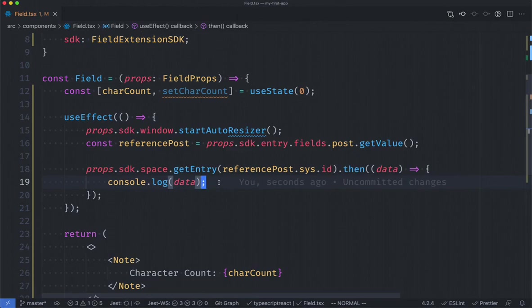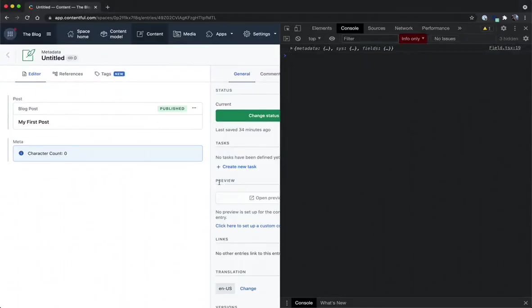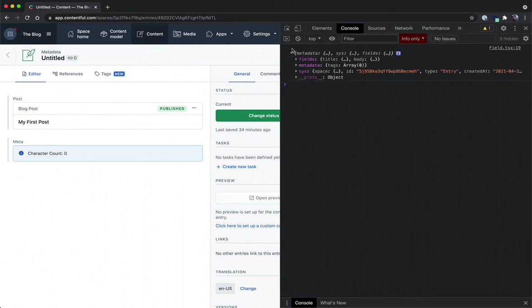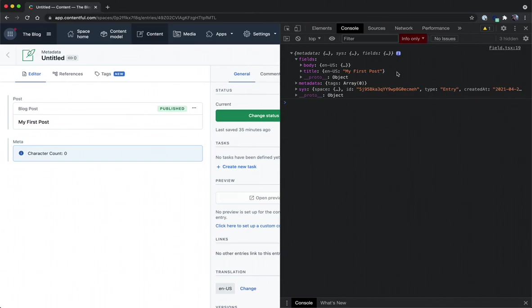So again in Contentful I've got the console here open with our entry data and as you can see it comes with a fields property. In the fields property you can see that for our English US locale we have a my first post. This is exactly the data we want to check the length of so we can start to update that character count.